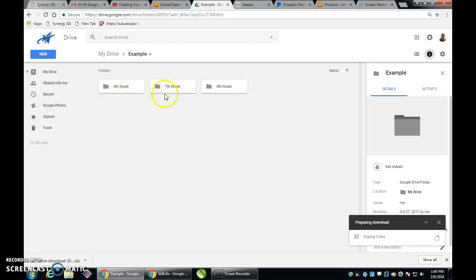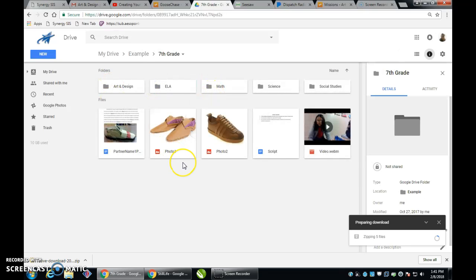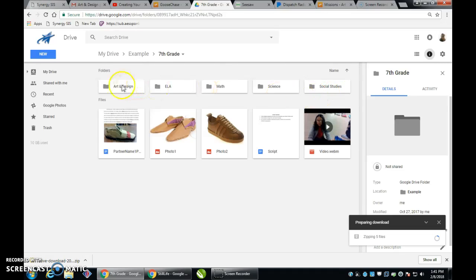So in your Google Drive, you should have a 6th, 7th, and 8th grade folder, and in each folder, you should have the different classes you have for that year. You can see I have a range of different classes here. The one we're focusing on is our art class, or art and design class.